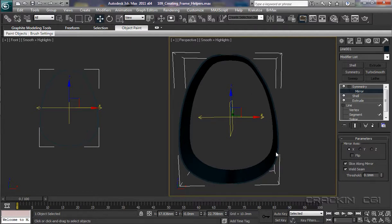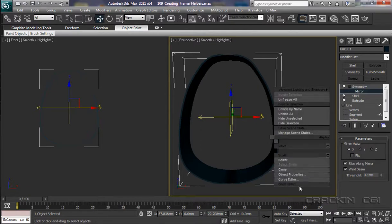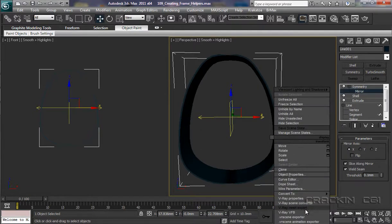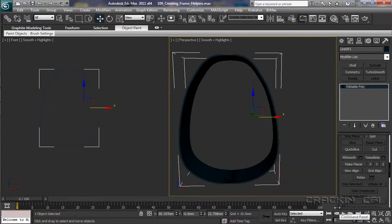If I right-click and say convert to an editable poly, now we have our profile. But it's not perfect — it's good enough for the job that we require.